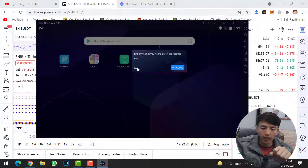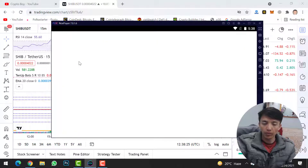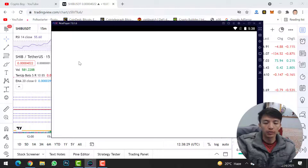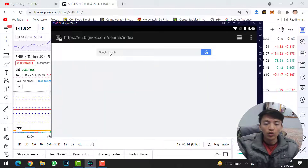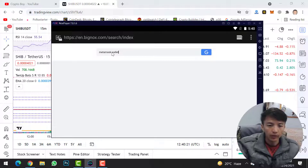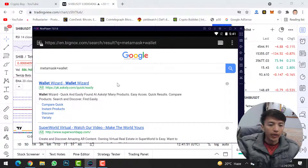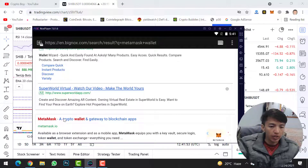Click on the browser in Nox Player to go to Google.com and download MetaMask wallet — the Android version, not the Chrome version. Type 'MetaMask wallet' in the search bar and press Enter. Scroll down and find metamask.io — this is the official website of MetaMask wallet — and simply click on it.